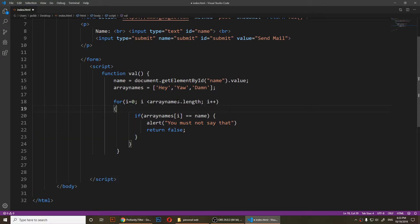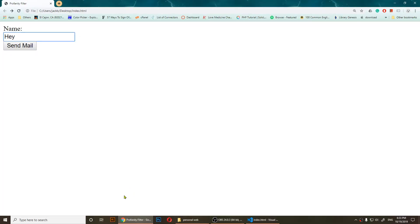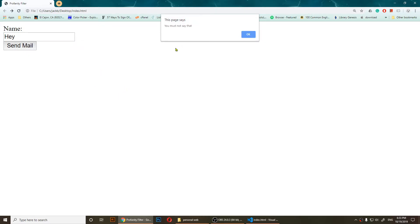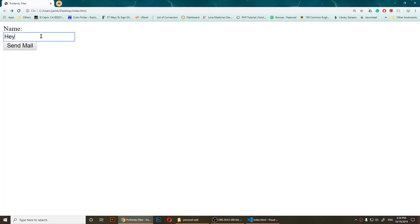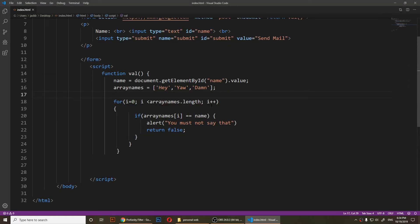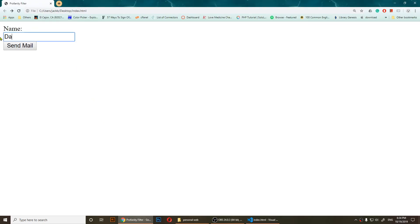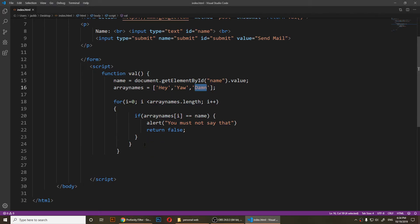Let me save it and refresh. If I type in 'hey' and click send mail, it says 'You must not say that'. Same with 'yo' — it says you must not say that. And 'damn' triggers it too. Anything else, or if the field is empty, it still works because we haven't added that check yet.